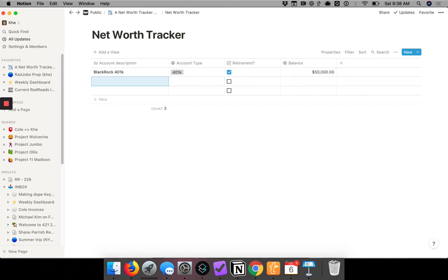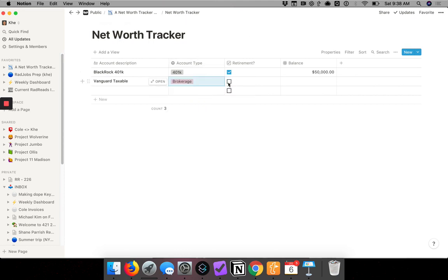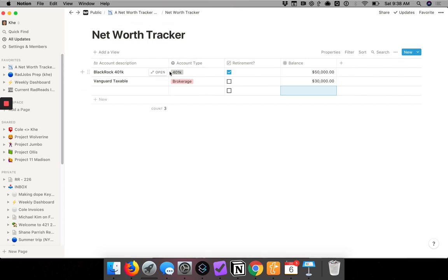Then let's say I've got a Vanguard taxable account. Account type is brokerage. It's not a retirement account, so I won't check that. Let's say the balance is $38,000, and so on and so forth. I'll populate this with some examples and we'll go to the next video where we link to a second table.